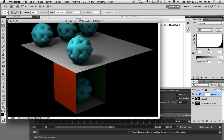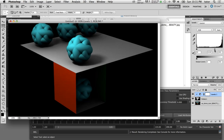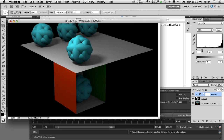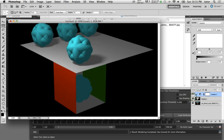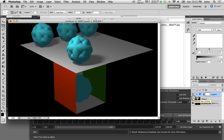Those are some of the steps you can use to generate an ambient occlusion pass inside of Maya using mental ray, and then composite the ambient occlusion on top of your beauty pass in Photoshop to create a more realistic shadow contribution to your indirect lighting. See you next time.